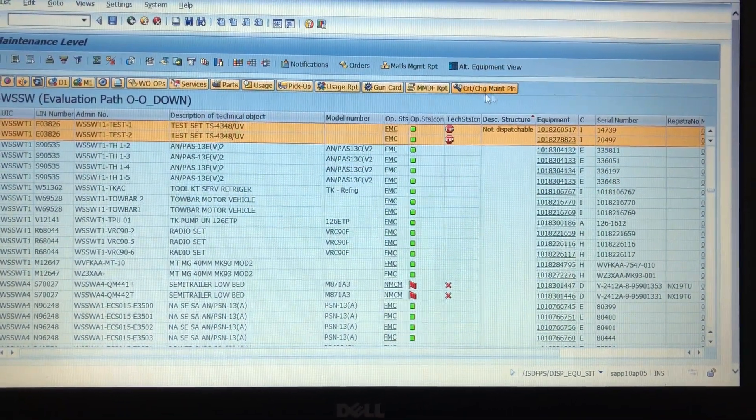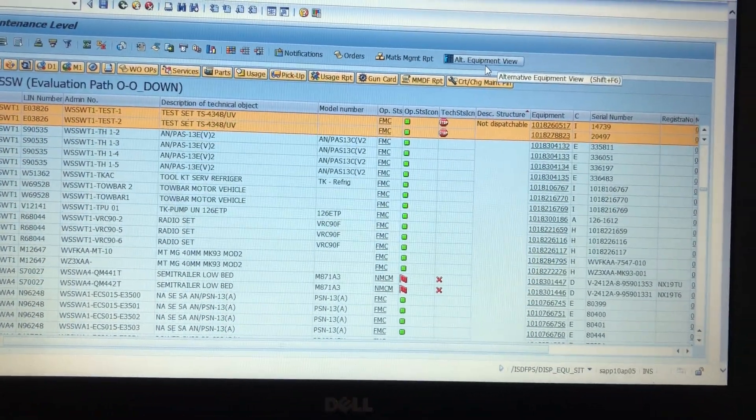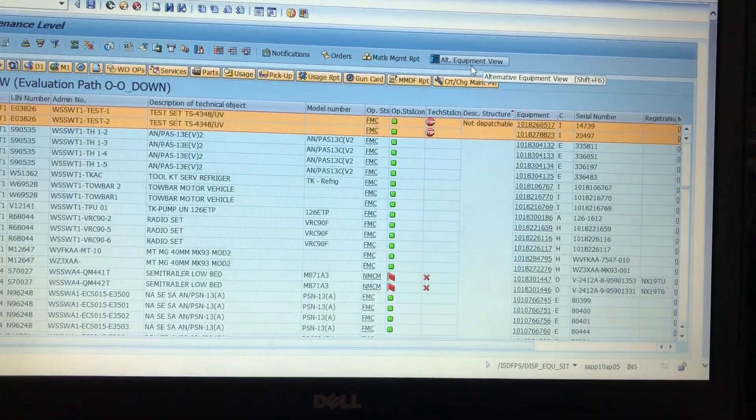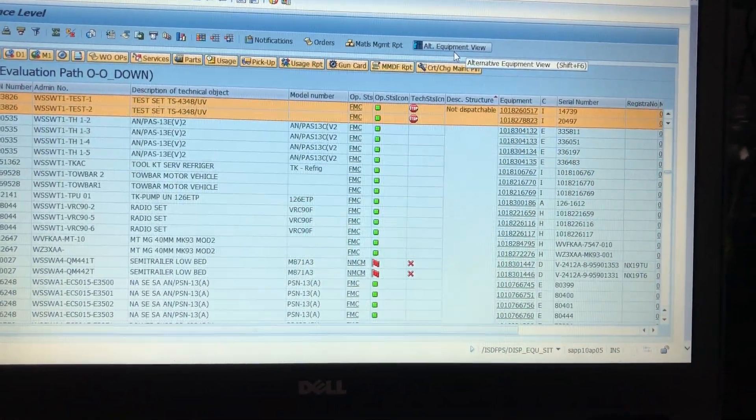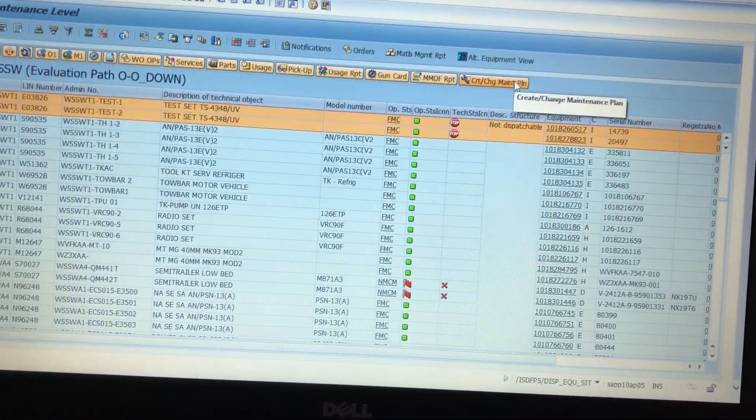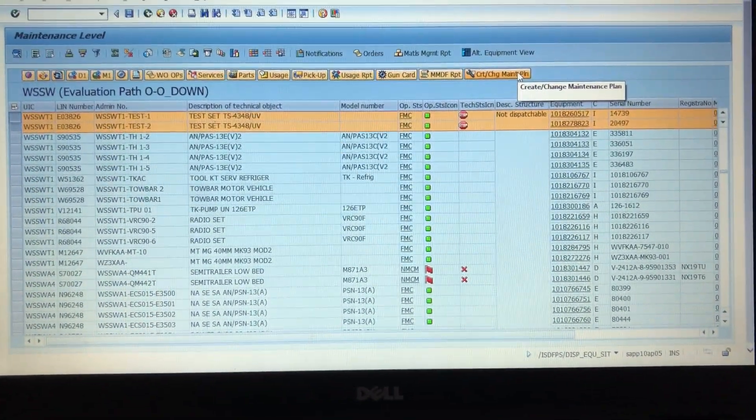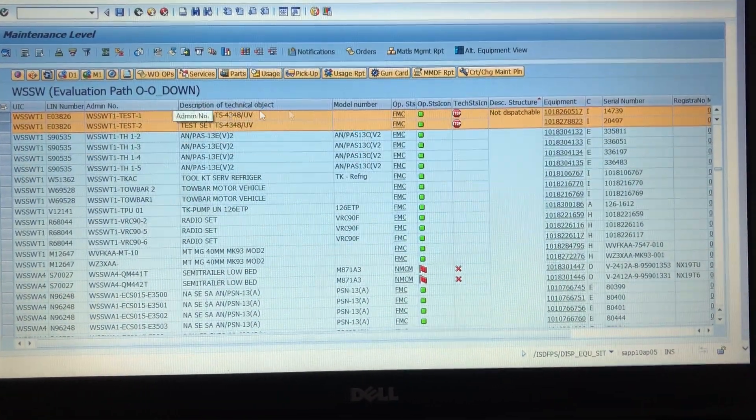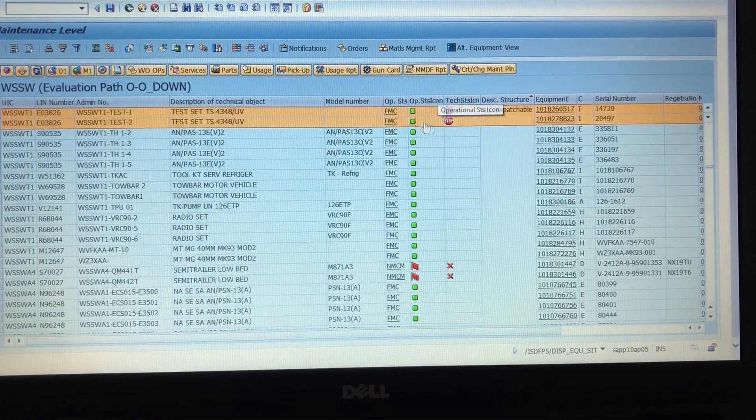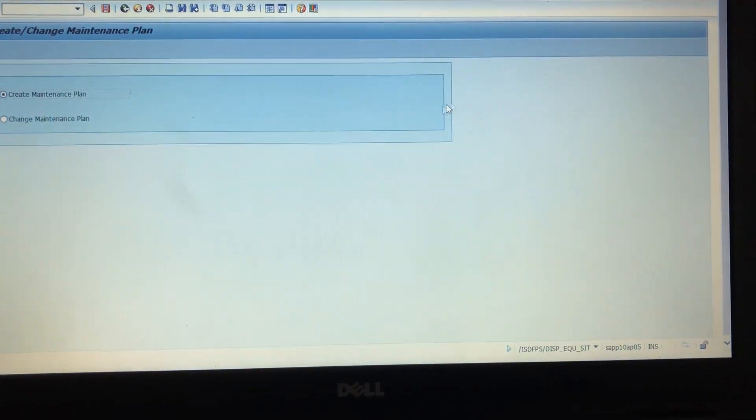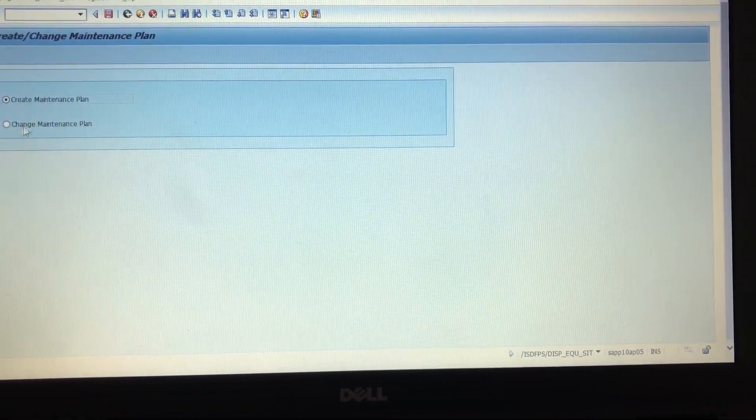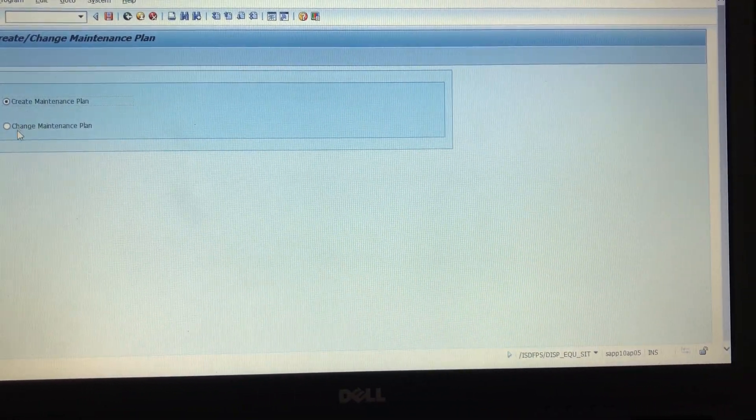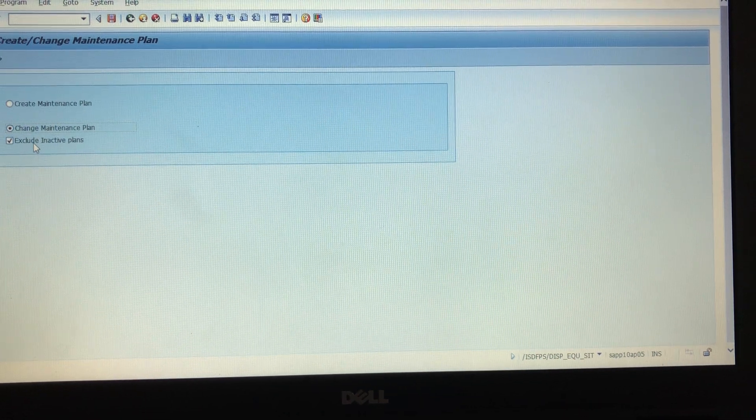This specific update is for changing and deleting maintenance plans. I've got my two here, they are overdue, so we are going to change them.